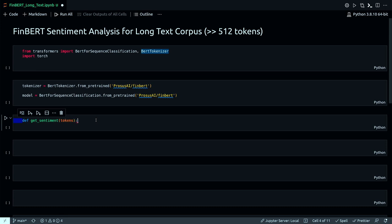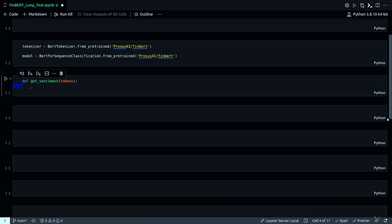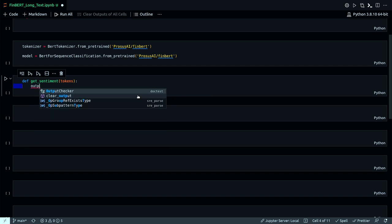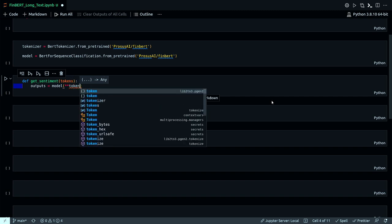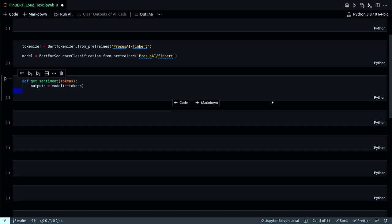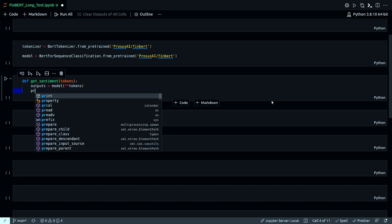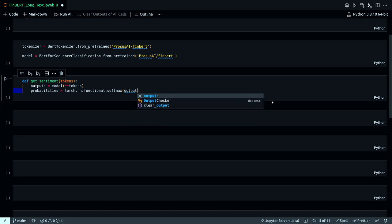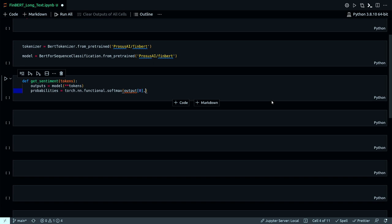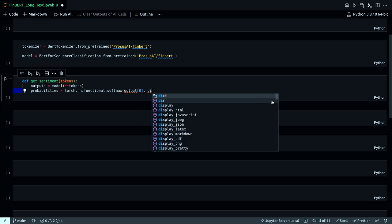This function will just take tokens as its argument. First, get the output — these are all regular steps you're probably familiar with if you're using Hugging Face models, so I'm just passing the tokens to the model to get the output. This will give me logits, but I need to convert them to probabilities, so probabilities will be equal to `torch.nn.functional.softmax(output[0], dim=-1)`.